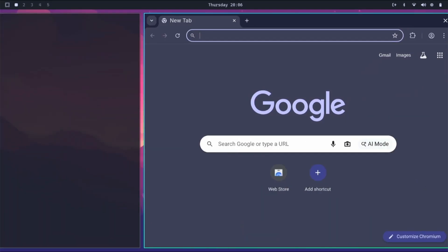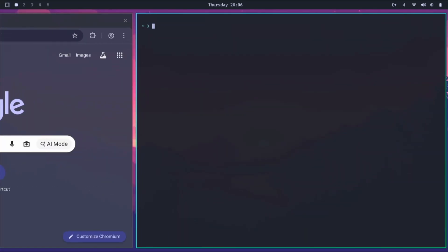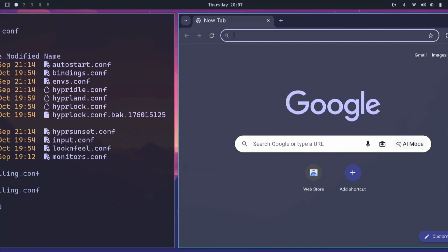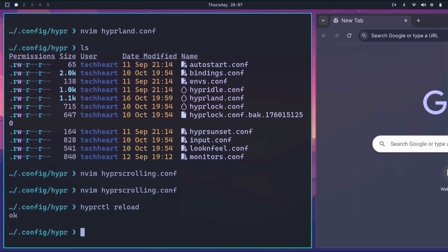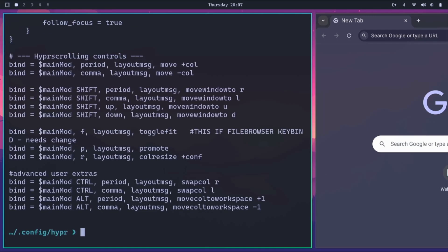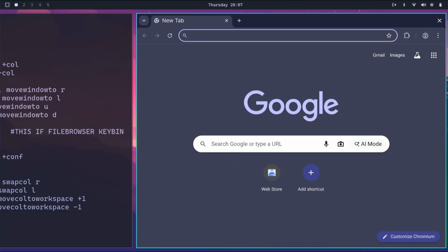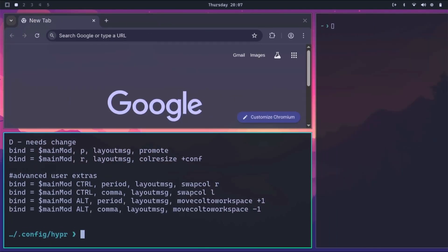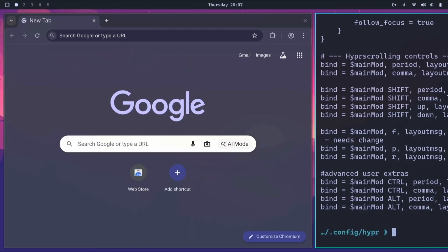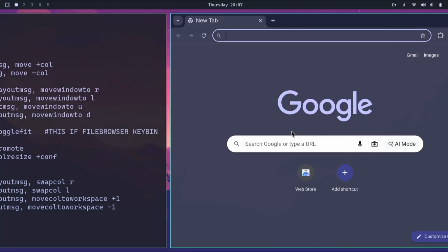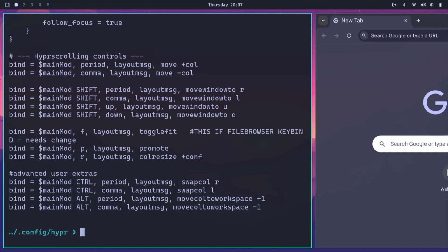On our desktop, windows open left and right - one opens, then another, then another. Super+comma and super+period moves left and right through our various windows. Let's do super+shift+period - oh yeah, that switches it. You can also just use super+left and super+right - same thing as period/comma. And super+shift+right switches them. Super+F opens a file browser right now but it's mapped to layout message toggle_fit, so we'll have to change that. Super+P to promote a window. Super+R is column resize - it changes through the various sizes we have set.